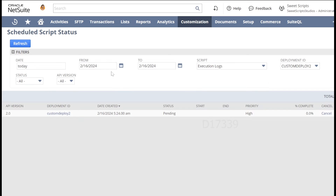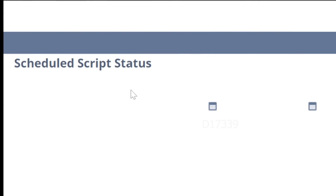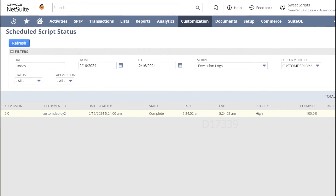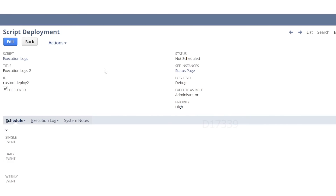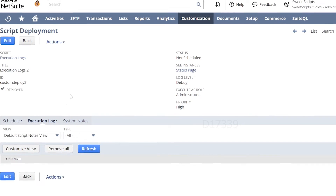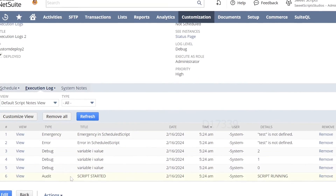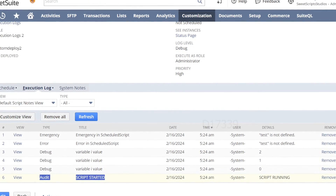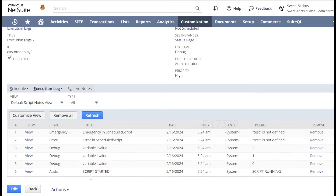After clicking refresh on the script status, the script has completed. Opening the script deployment and clicking execution logs, we can see the script started with log.audit saying 'script started', followed by three log.debug entries from the loop logging the variable 'i' as zero, one, and two. The variable 'test' was not defined, so it shows an error 'test is not defined', logged via log.error and log.emergency.